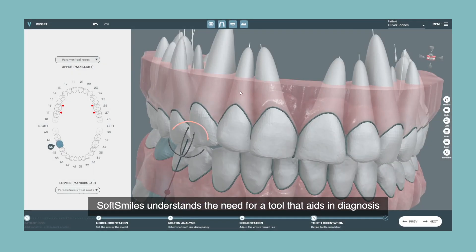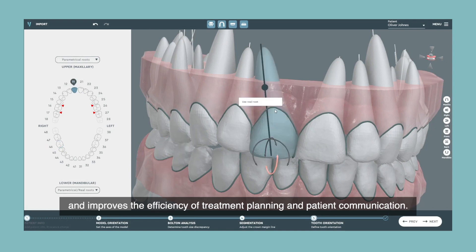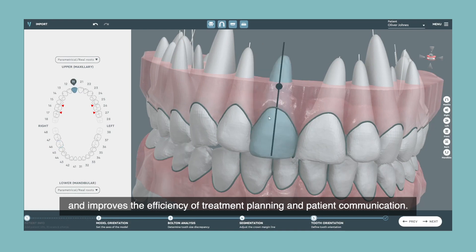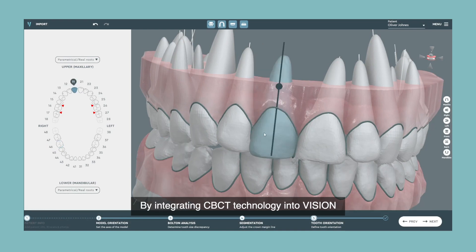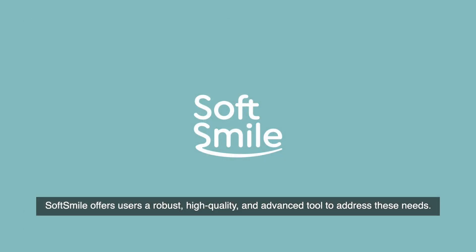SoftSmile understands the need for a tool that aids in diagnosis and improves the efficiency of treatment planning and patient communication. By integrating CBCT technology into Vision, SoftSmile offers a robust, high quality, and advanced tool to address these needs.